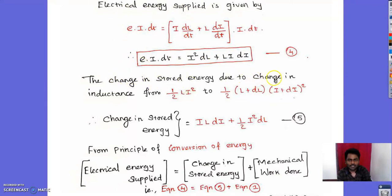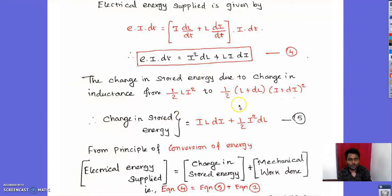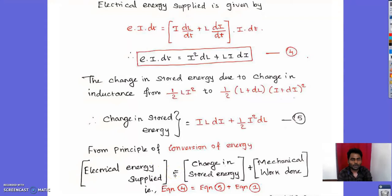From the principle of conservation of energy, electrical energy supplied equals electrical energy stored plus mechanical work done. Substituting equation 4 (energy supplied = I²·dL + L·I·dI) equals equation 5 (stored energy change = L·I·dI + ½·I²·dL) plus equation 1 (mechanical work = Td·dθ). The common terms L·I·dI cancel from both sides.